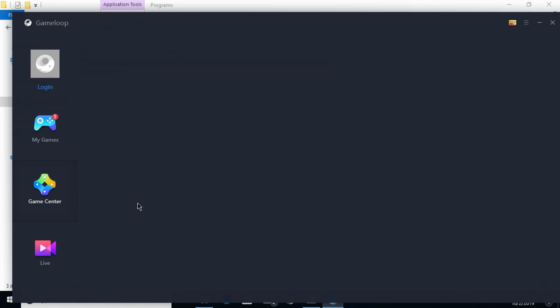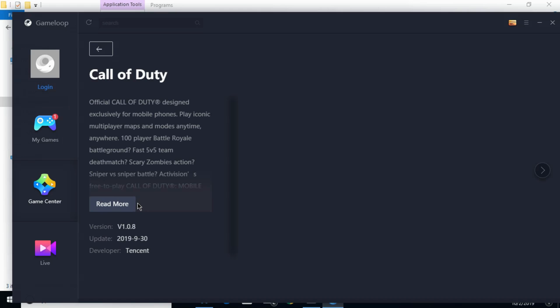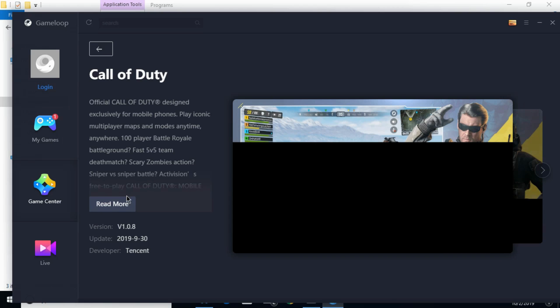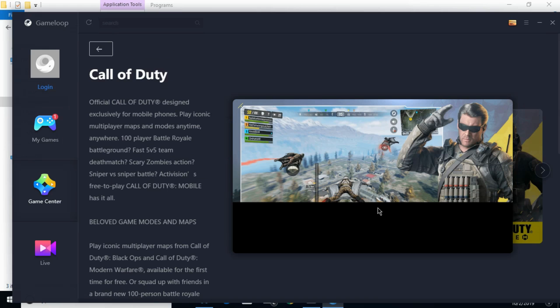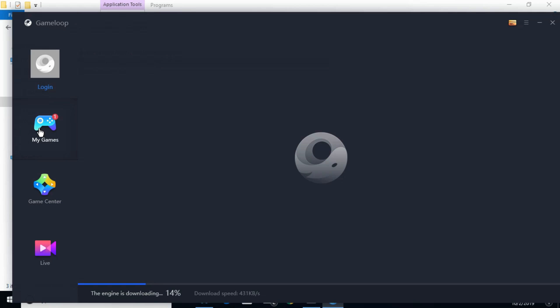It all depends upon your internet connection. Here you can see the Call of Duty Mobile page is shown. You can read more as well, just scroll down below. Once that engine download is complete, I will show you how to install Call of Duty Mobile.